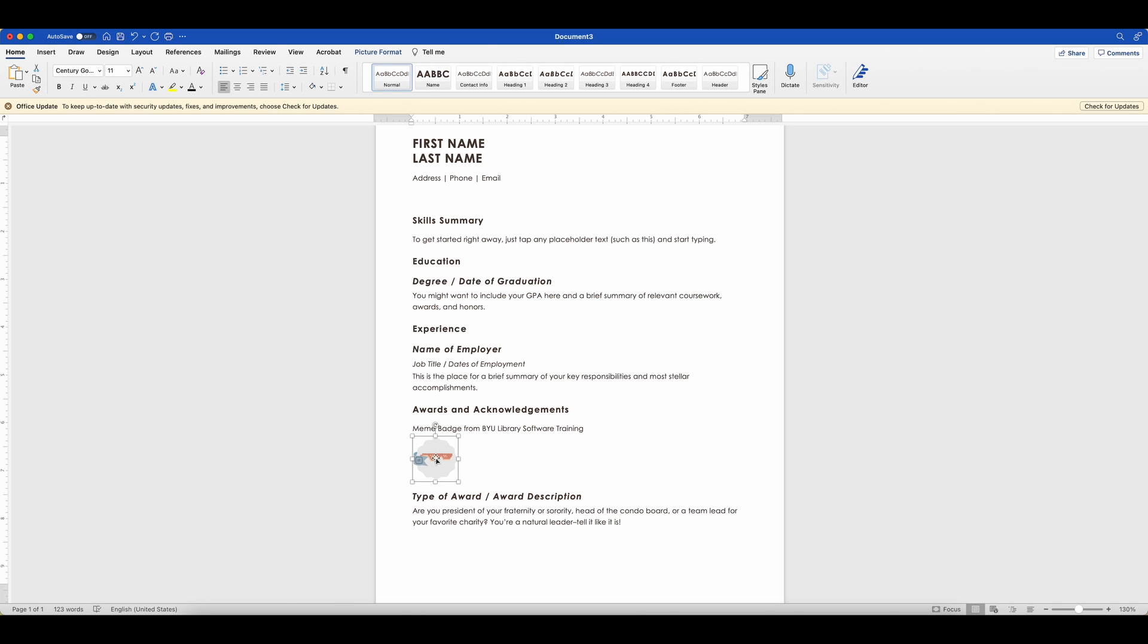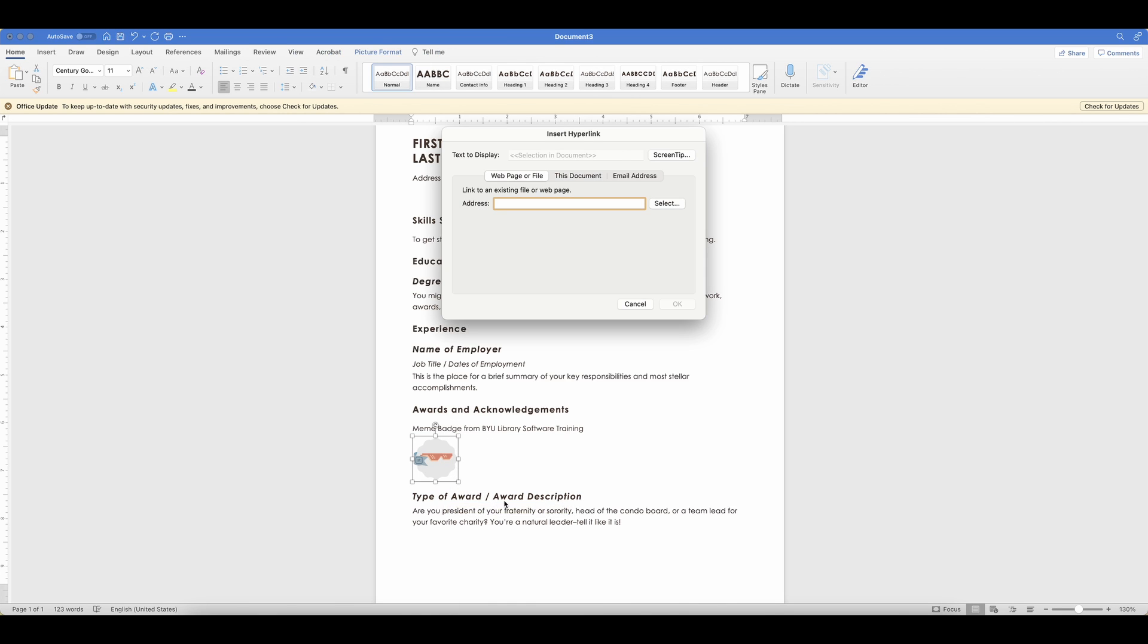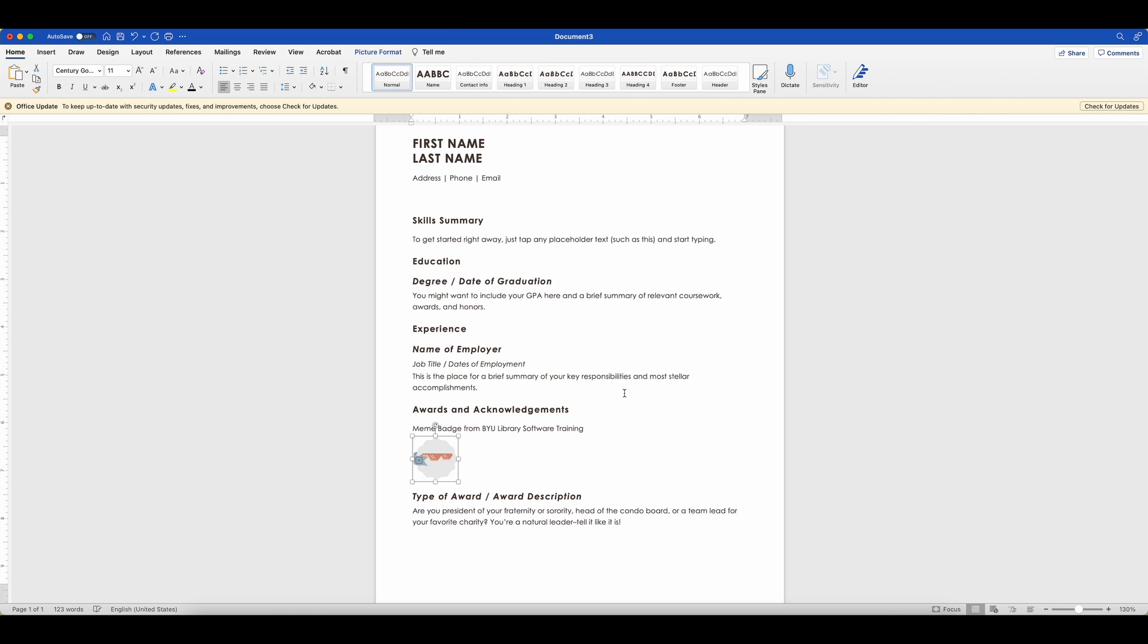And then on the badge itself, I'm going to go ahead and right click and I'm going to choose hyperlink. We want this badge to link. So then I'm just going to paste command V the badge link into here and then I'm going to click OK.